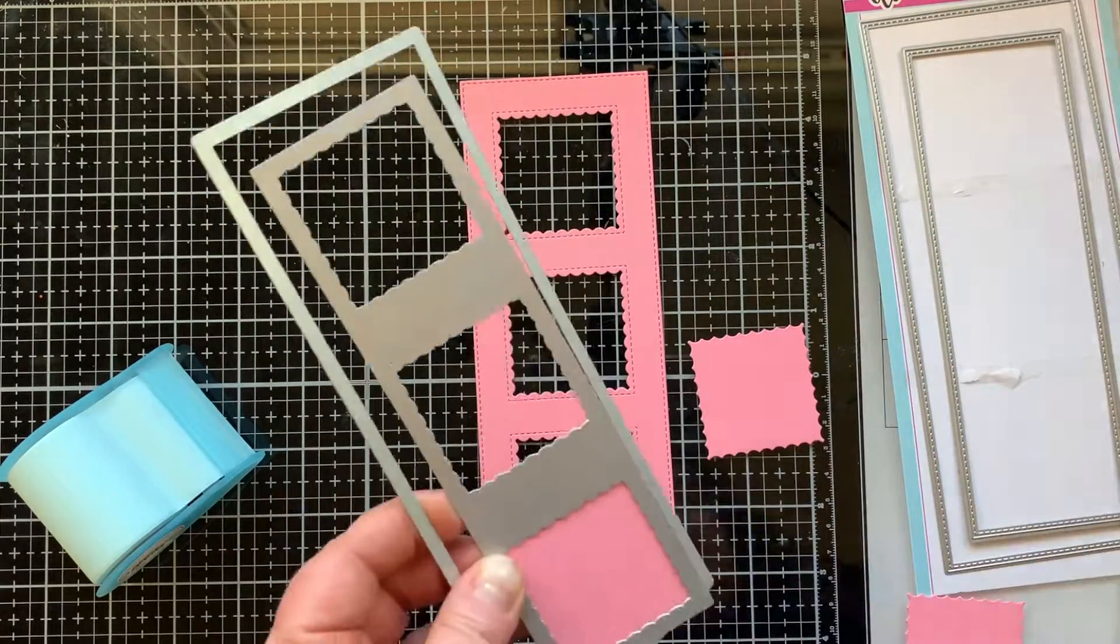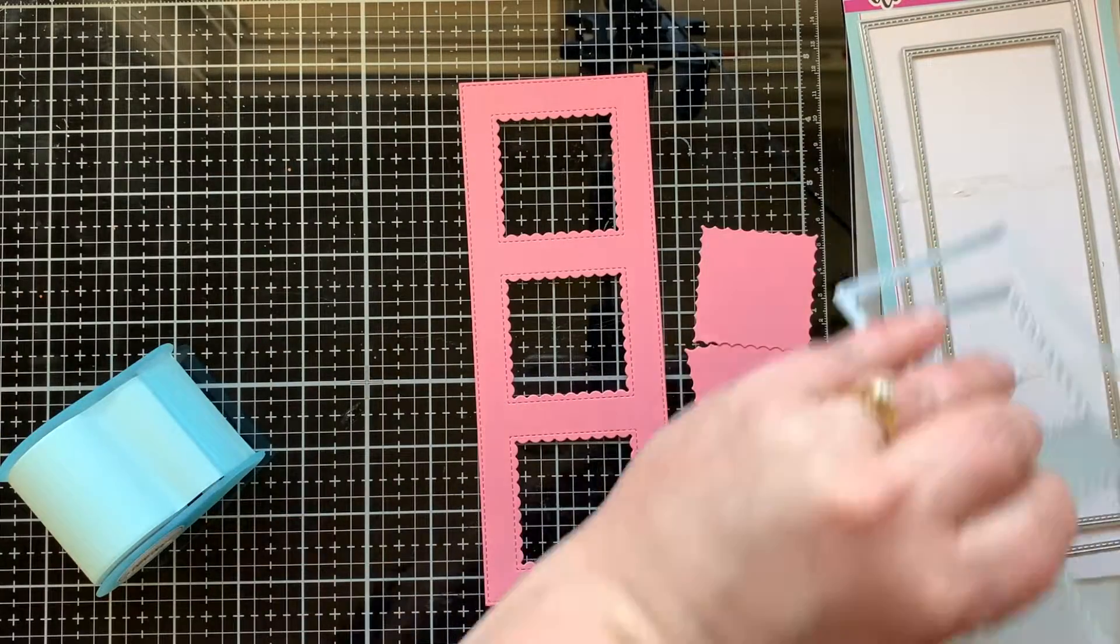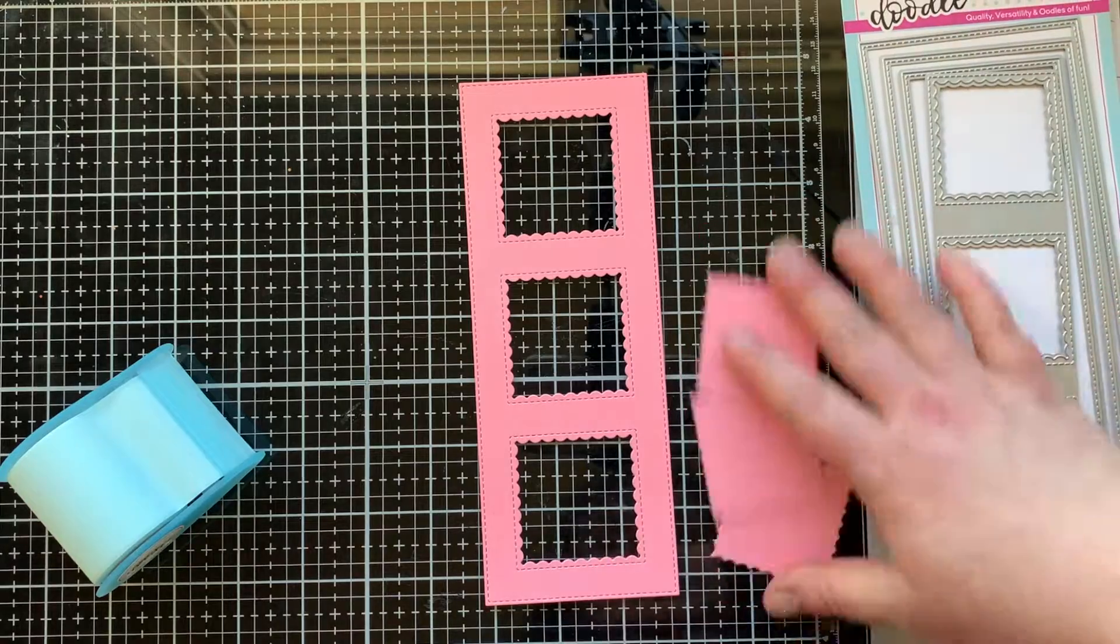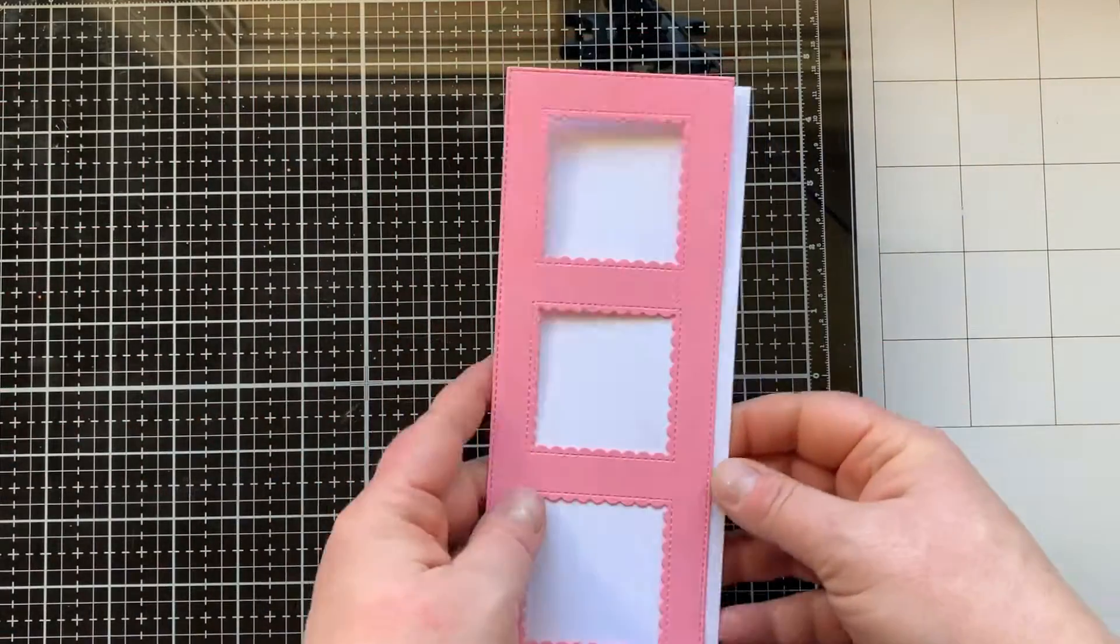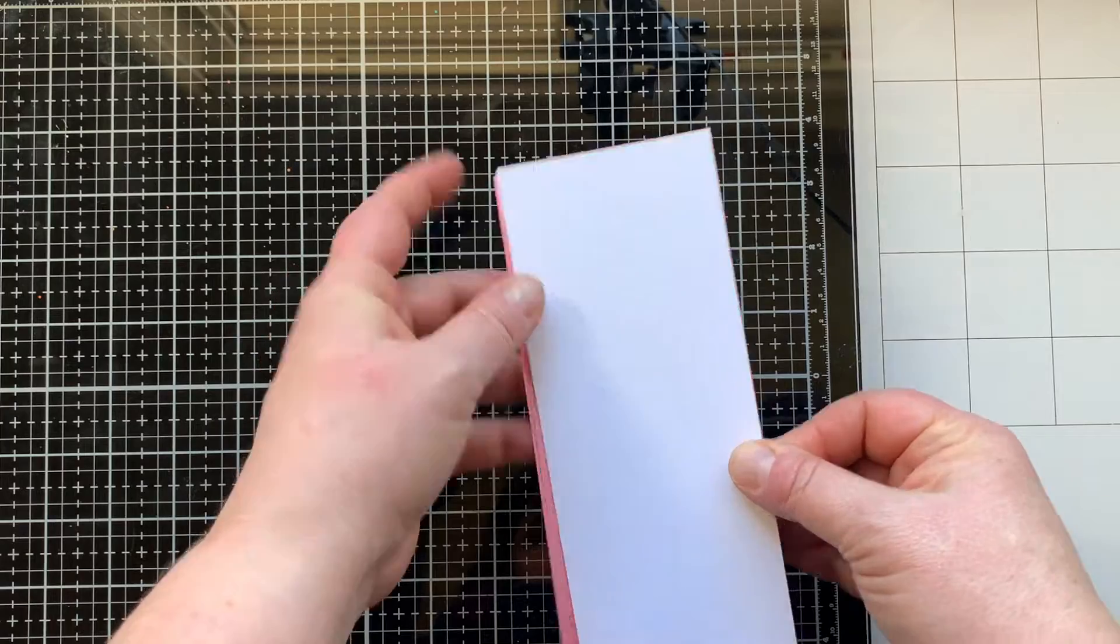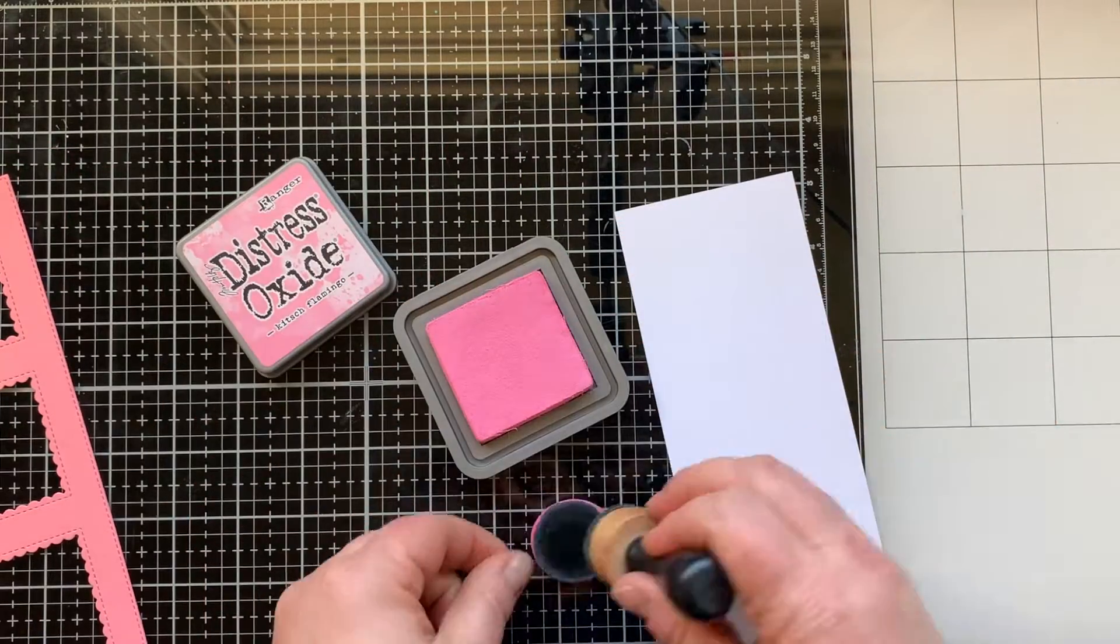Now I have this panel that has stitching around the edges and the scallops where the scallop faces inside on the square. It's so cute. I'm going to use that as my card front today.